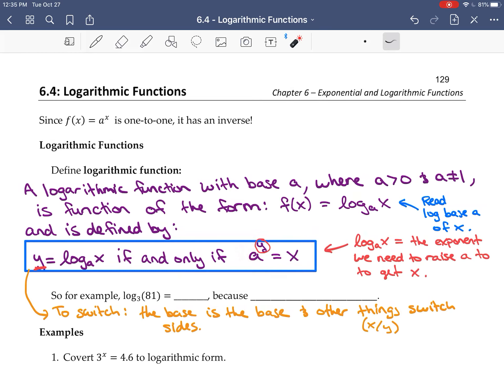For example: log base 3 of 81 is 4 because 3 to the power 4 is equal to 81. We can verify: 3 cubed is 27, times 3 again is 81. So log base 3 of 81 is the exponent I need to raise 3 to in order to get 81, which is 4.